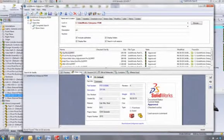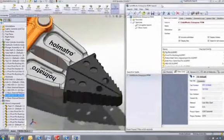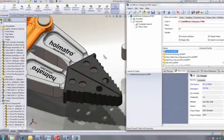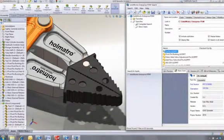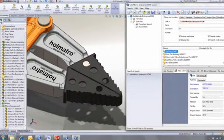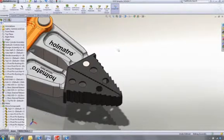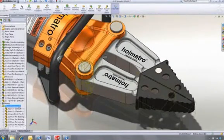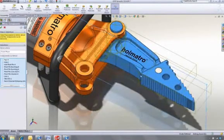The data card gives us even more information. So when we're sure it's the right part, we can simply drag and drop it into our design. Finally, we'll just edit the mirror feature to add the pin to both sides of the JAW assembly.